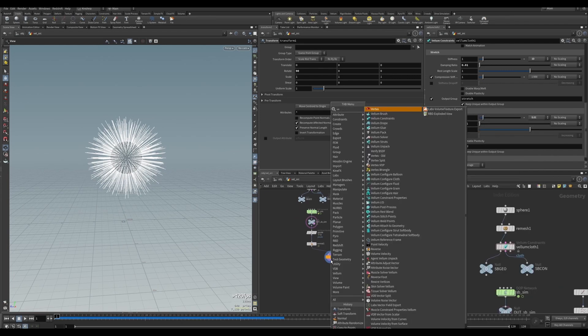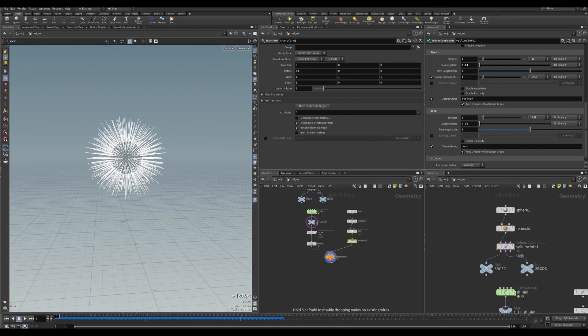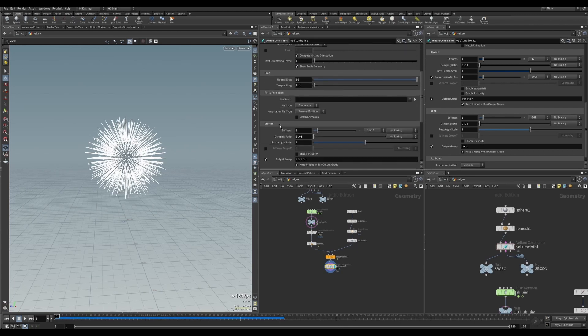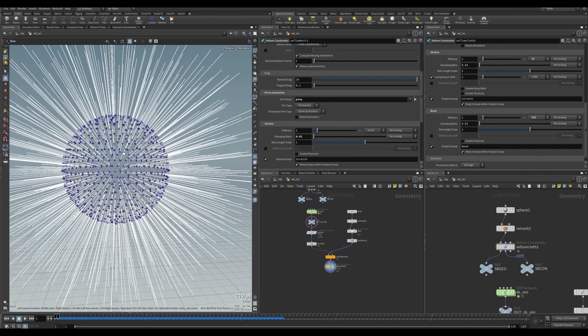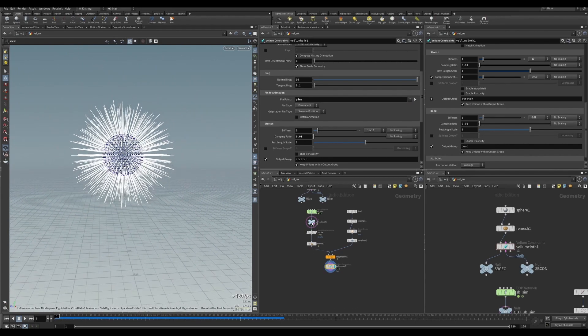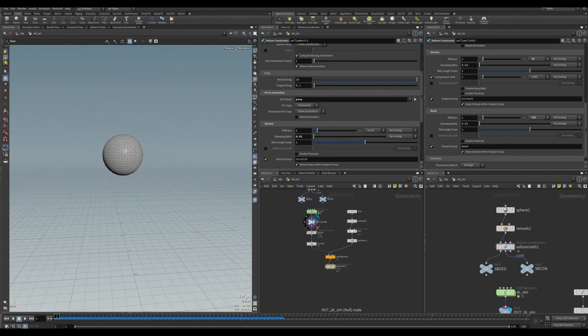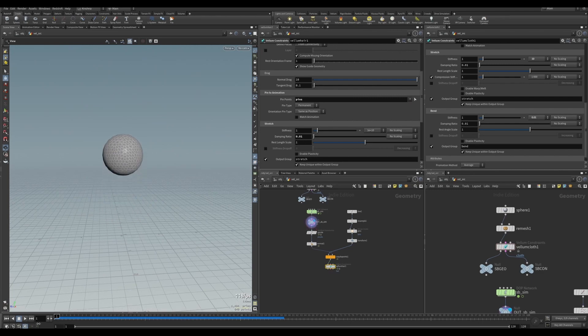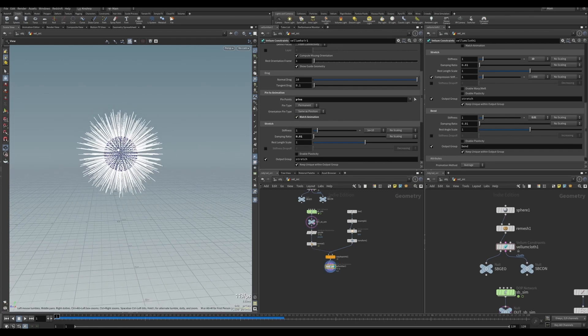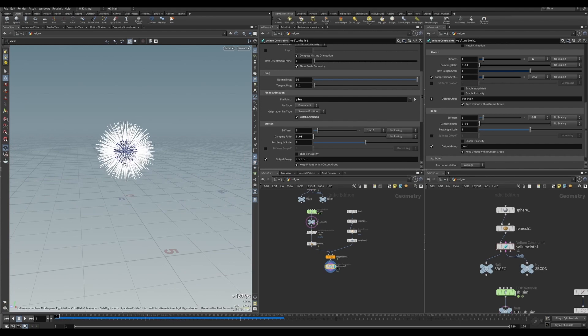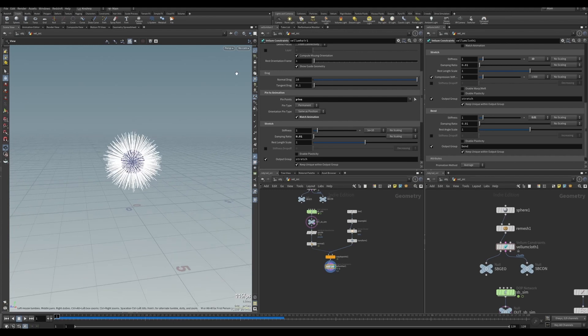Let's move on. Now I want to create a Vellum configure here. At the moment, all I want to do is enable the pins as our pin points, so you can see they are pinned to the sphere. Remember, it's important to understand that this already has velocity. So let's match the animation coming in for our hair or fur.